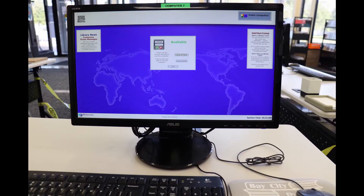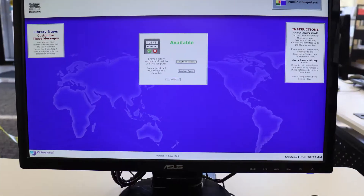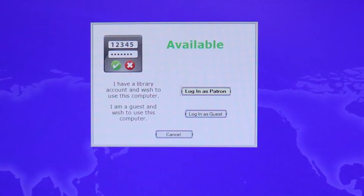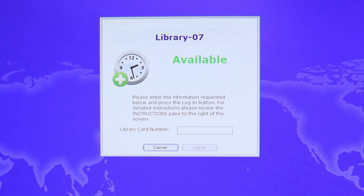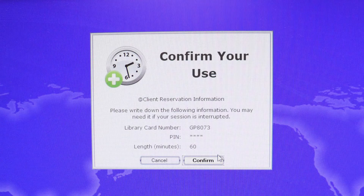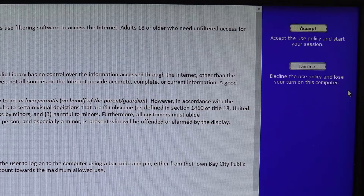Proceed to the computer terminal and choose the option to log in as a guest. Input the GP number into this section, then hit login. Accept the terms of service and you are connected.